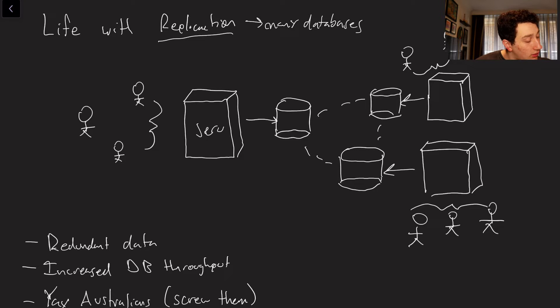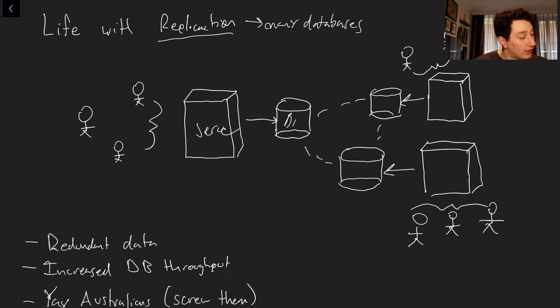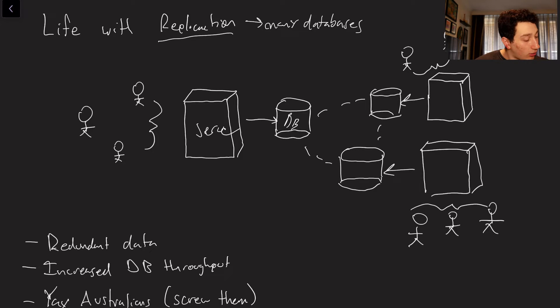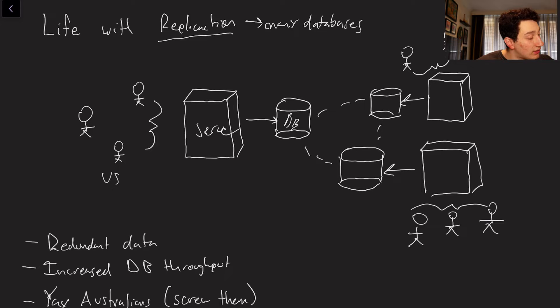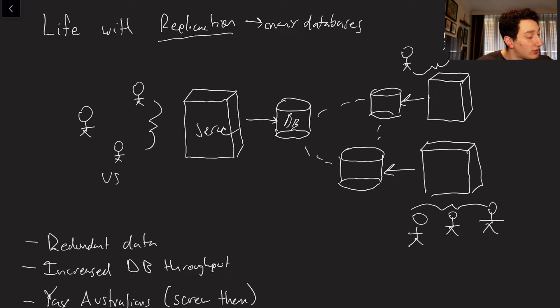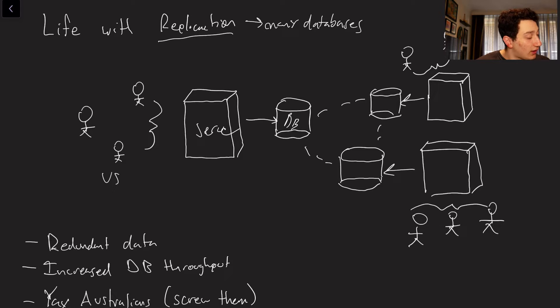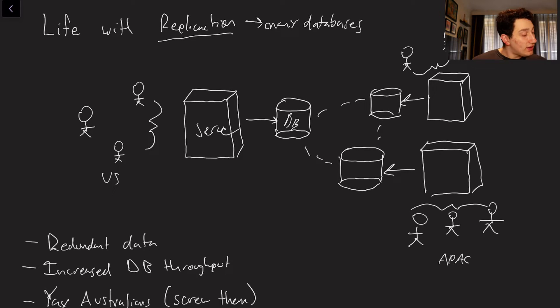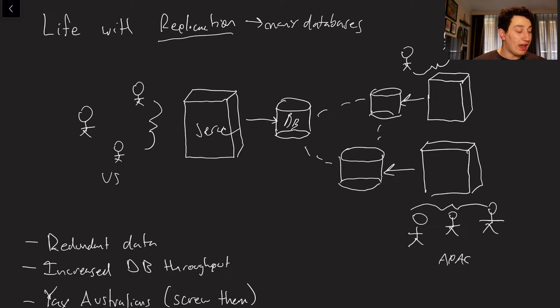So again, we've got our server over here. We've got our database as our cylinder-looking things. And then over here, we've got our Americans, we've got our Asians, so we'll call this, you know what? No, this will be Europe, and this will be Australia, or APAC. And so as you can see, now all of us have different servers and different databases.